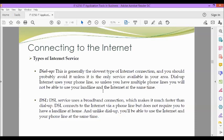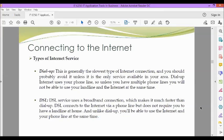Next, we have DSL. DSL service uses a broadband connection, which makes it much faster than dial-up. DSL connects to the internet via a phone line, but does not require you to have a landline at home. And unlike dial-up, you'll be able to use the internet and your phone line at the same time.